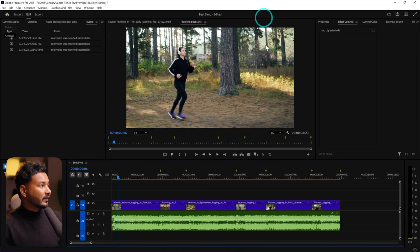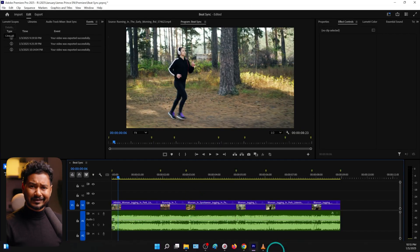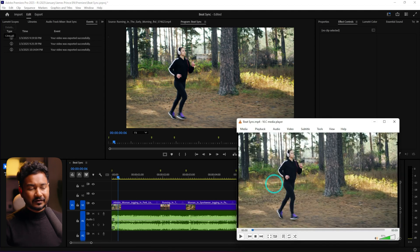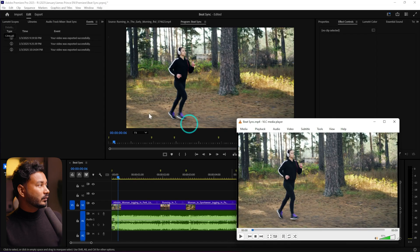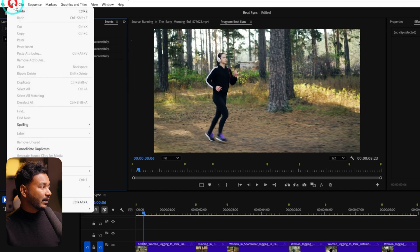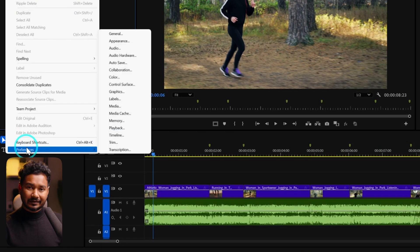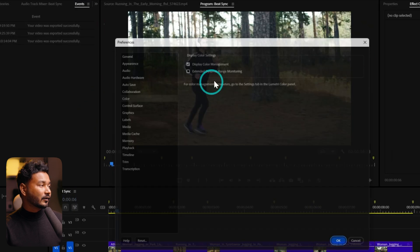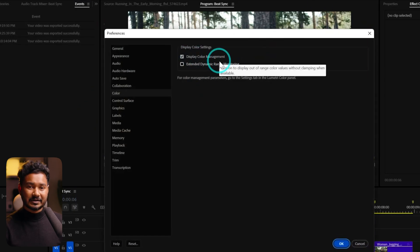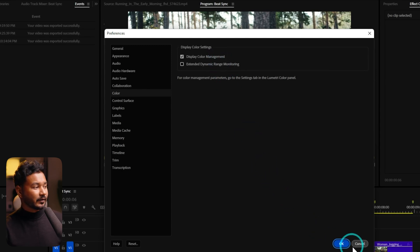Here you can see I have worked on that project — the one I uploaded yesterday. After exporting that video you can see the color has shifted a bit and it is a bit washed out. To avoid that, the first thing you can do is go to your Edit menu and from there go to Preferences. If you're using Mac, go to Premiere and then you'll see Settings. From there you can go to the Color section and enable Display Color Management.